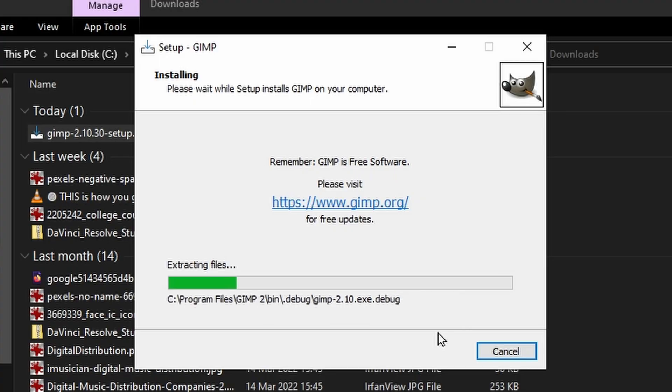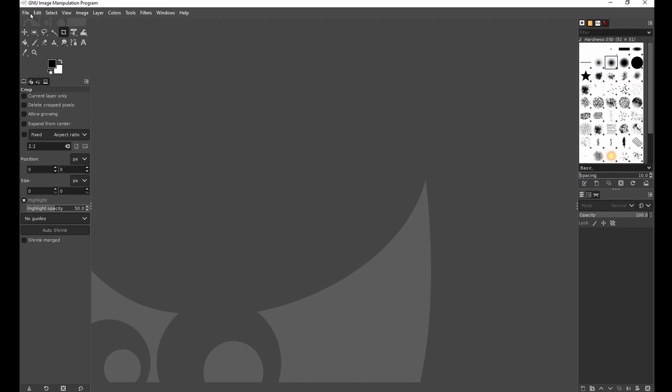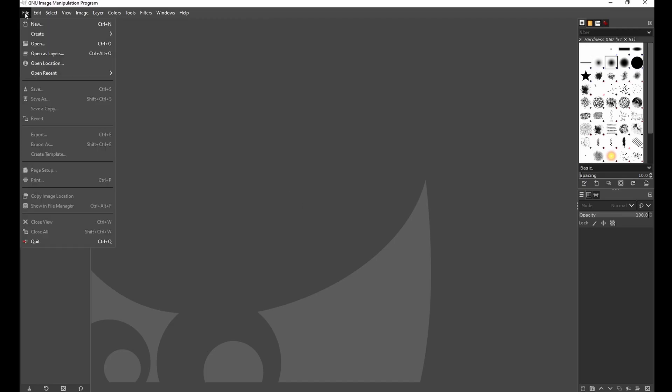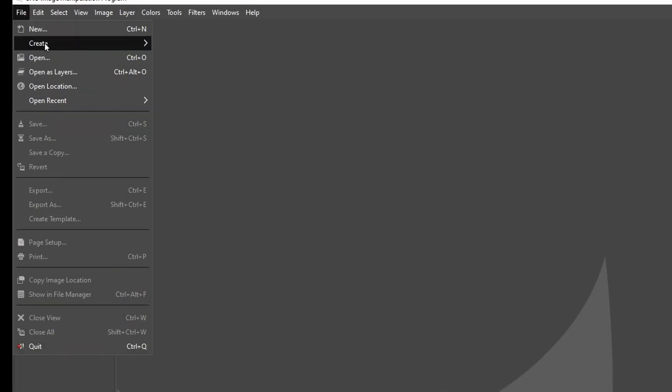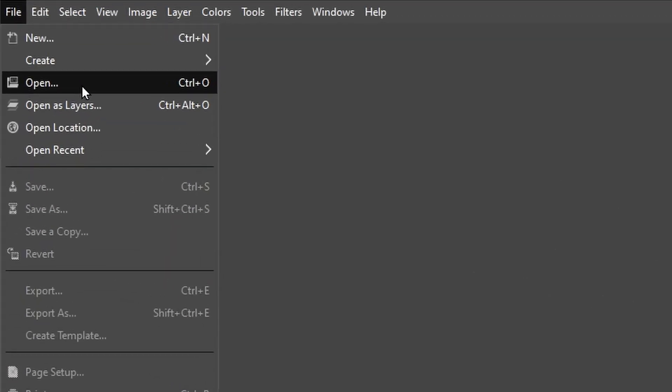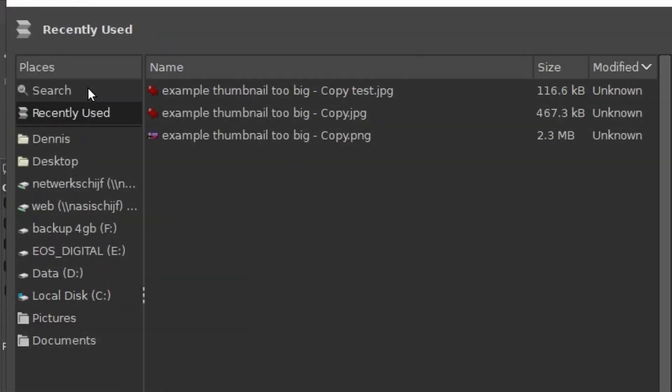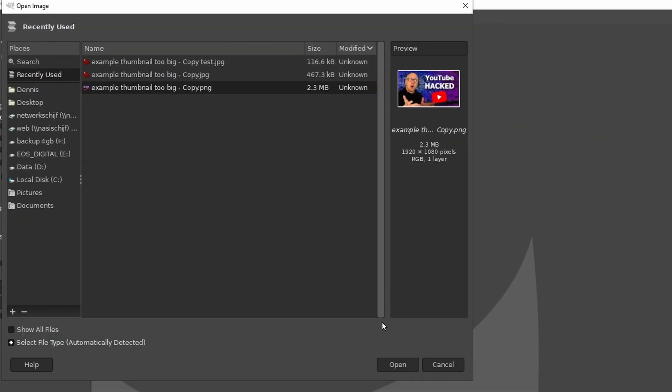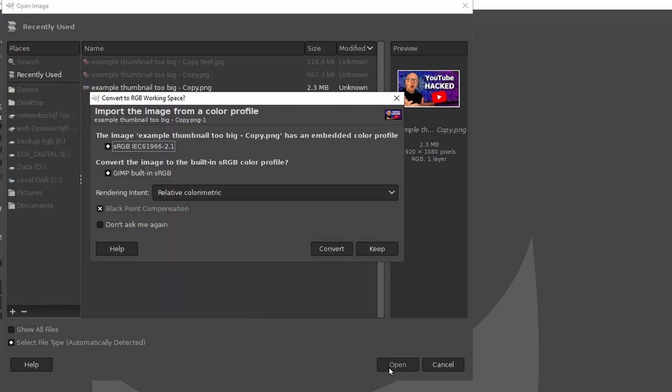Once installed and started, open the file of your thumbnail. Click on File, click on Open, then search for the file on your hard disk. In this case, it's a PNG file of 2.3 megabytes. I'll open this file.